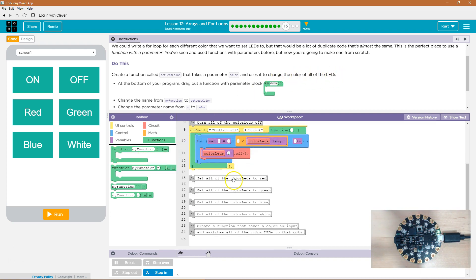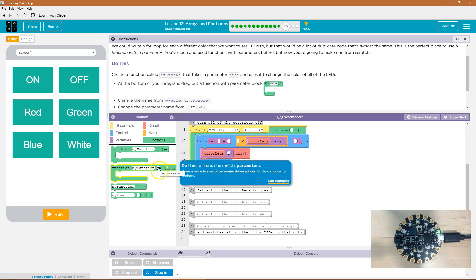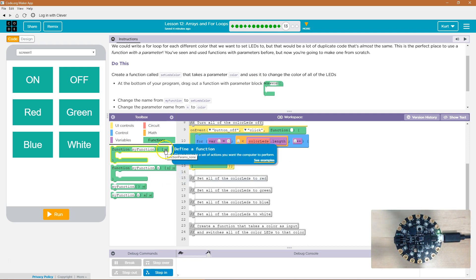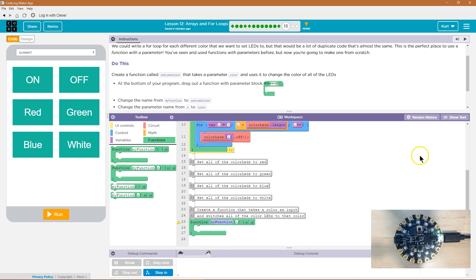So we're going to grab this. At the bottom of your program, drag the function with parameter block. Here's the function, and here's with parameter. If you grab the other one, you can just hit the arrow, though. So function with parameter — boom.